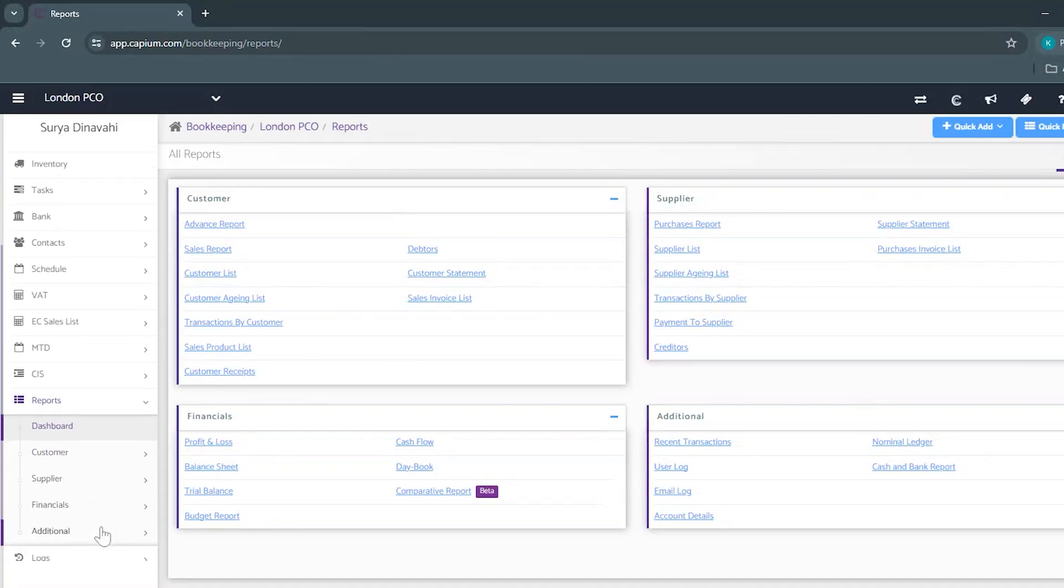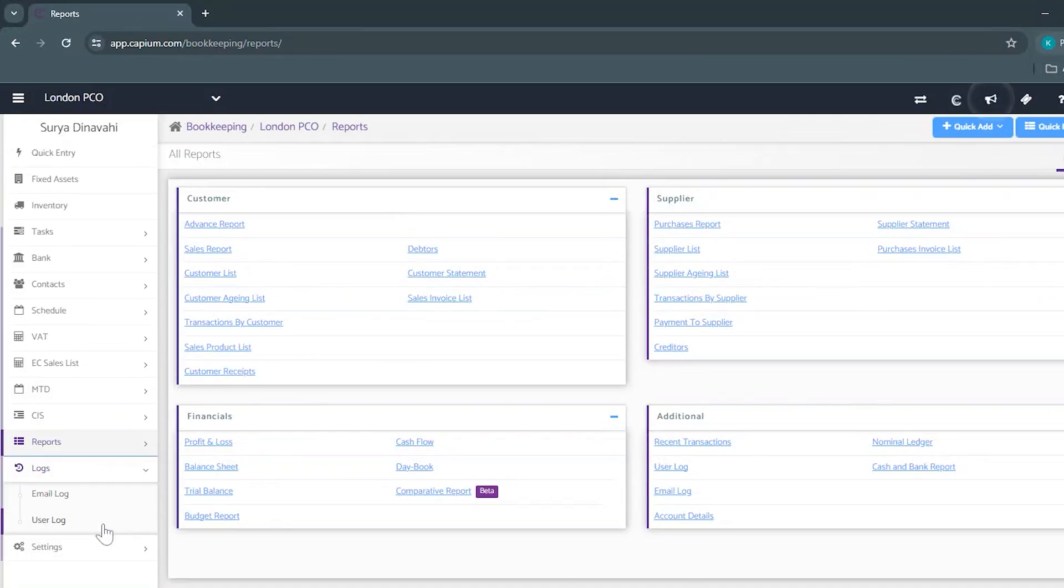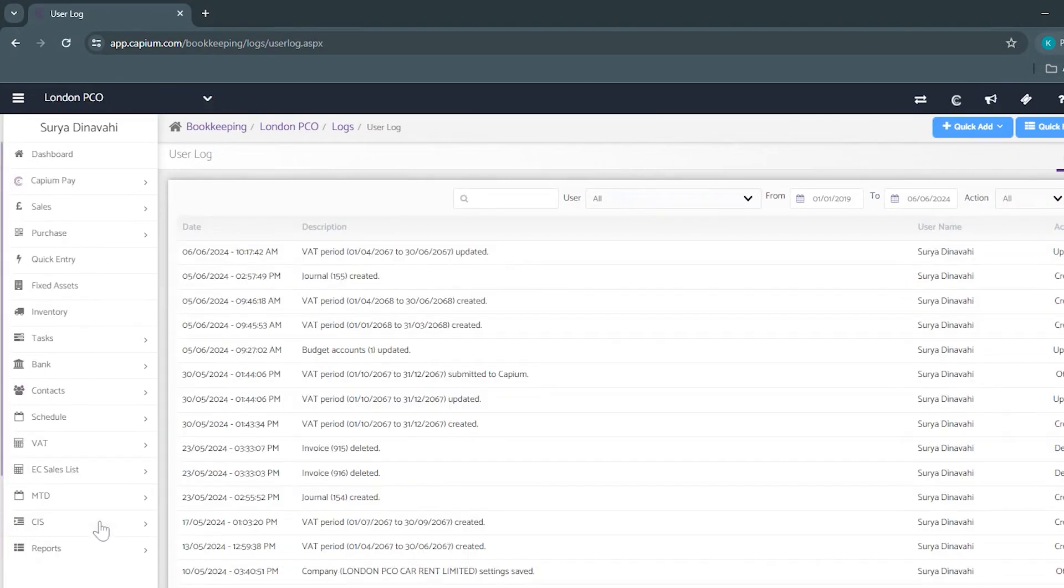And lastly we have the logs area where you'll be able to view all the changes that have been made by the users as well as all emails that have been sent out.